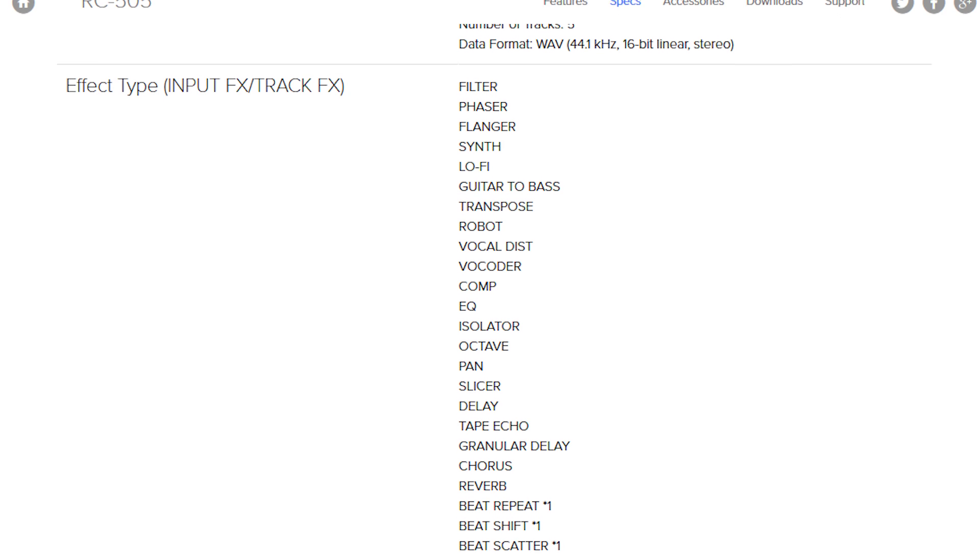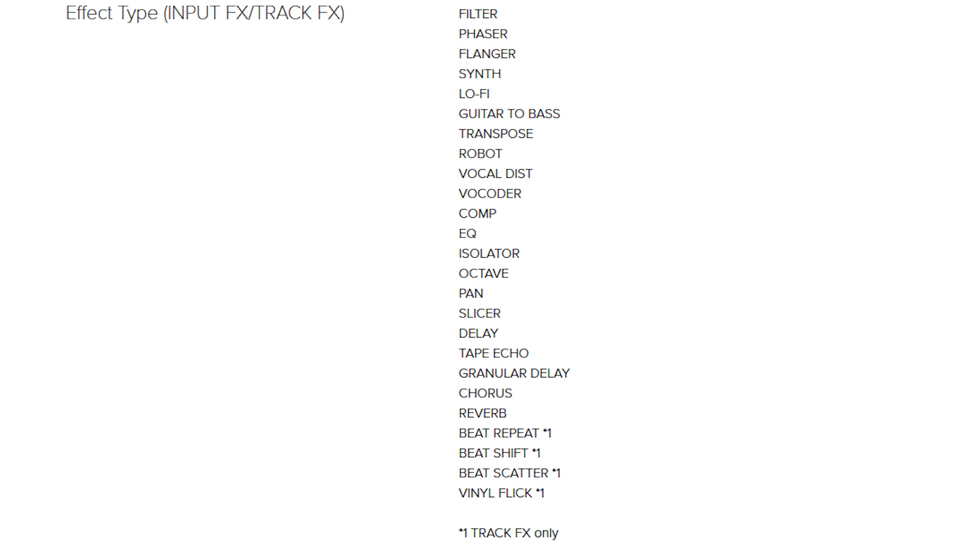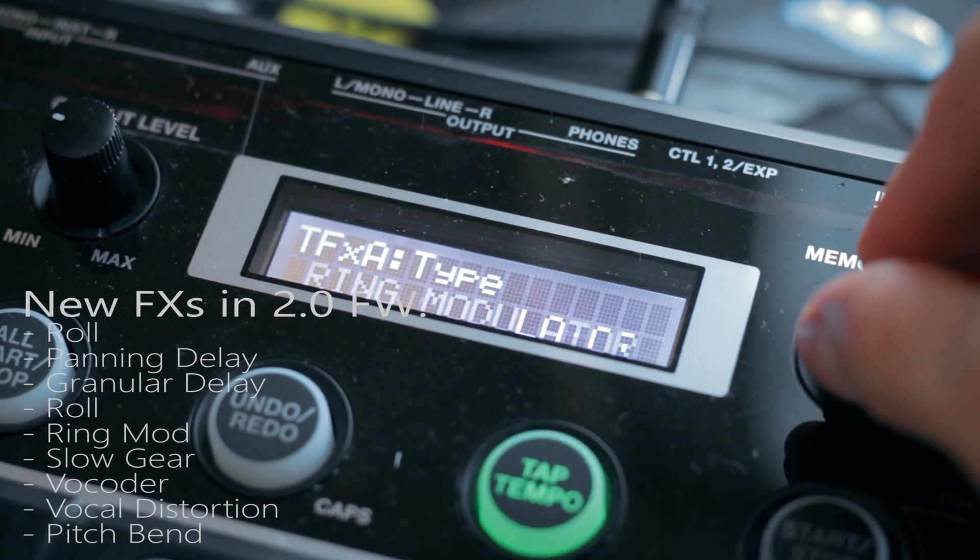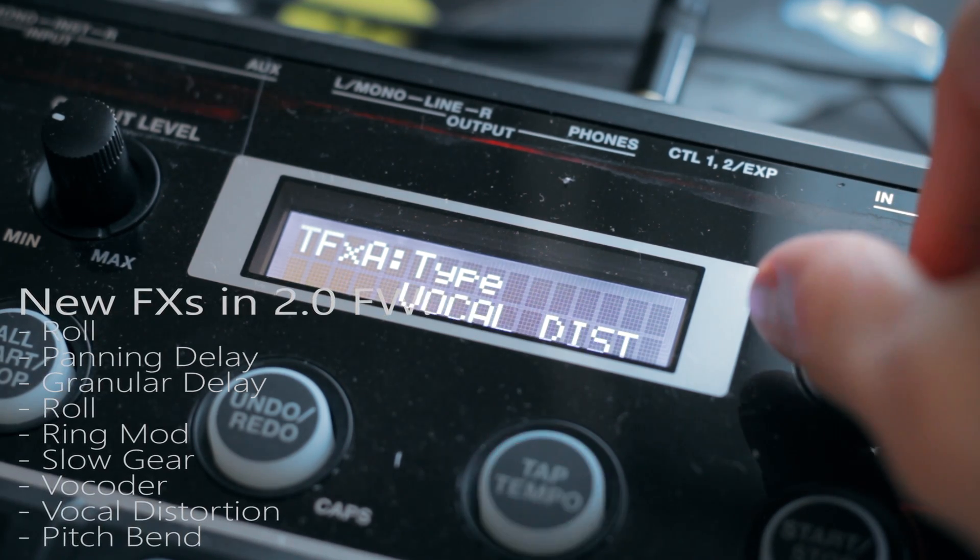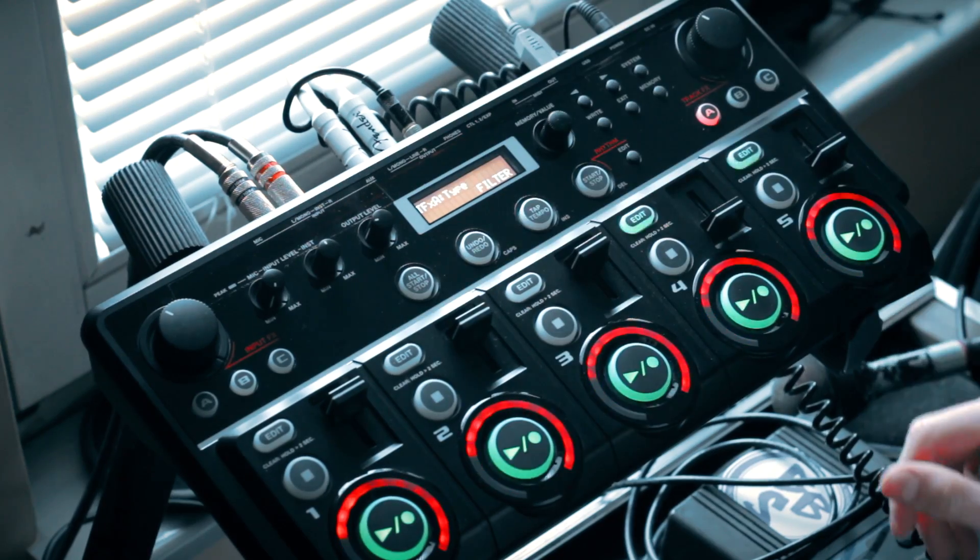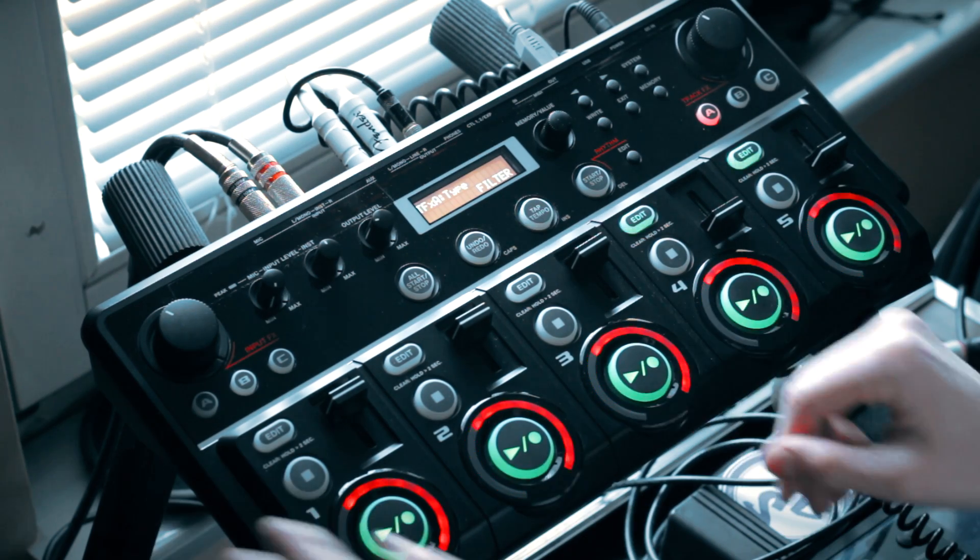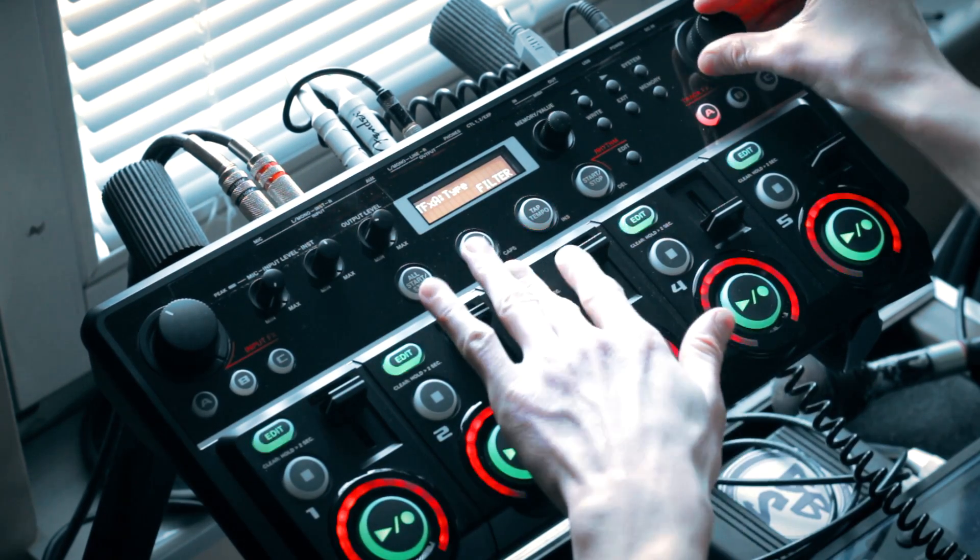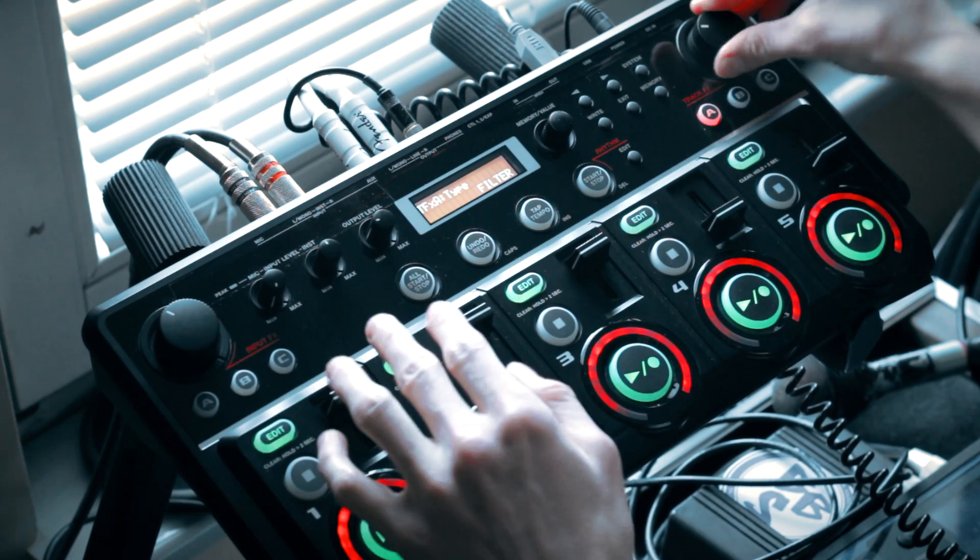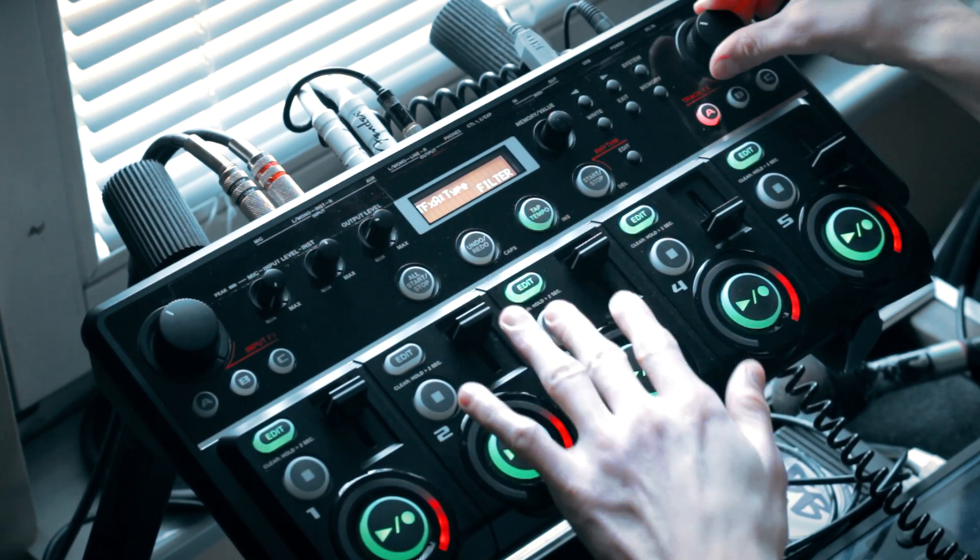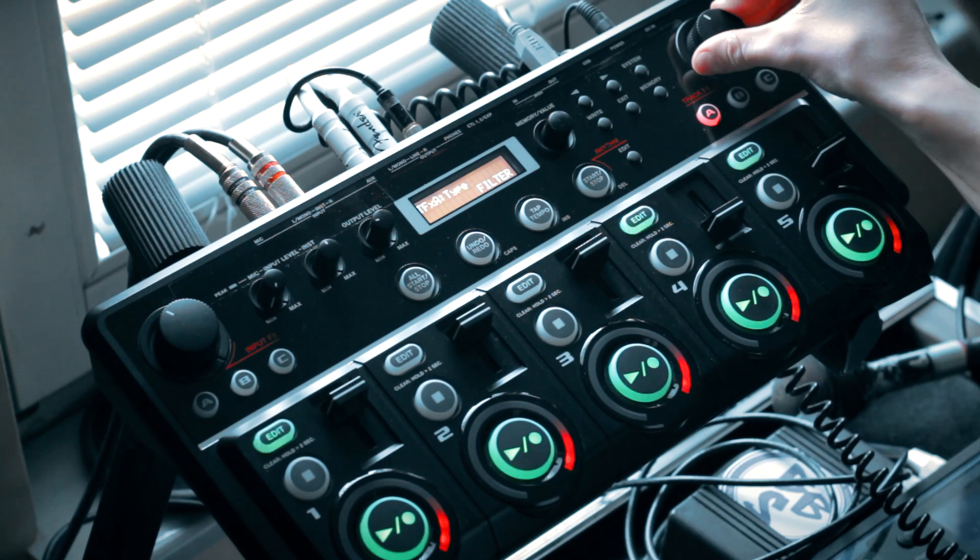Now, let's jump to the effects, a great improvement of RC505 performance. After 2.0 firmware update, there are even more of it, now it's 27 input effects and 31 output effects. Of course, you can apply output effects to each track separately or to all of them at the same time. I only regret that it's not possible to apply different effects to each track simultaneously, but it's only a small detail.